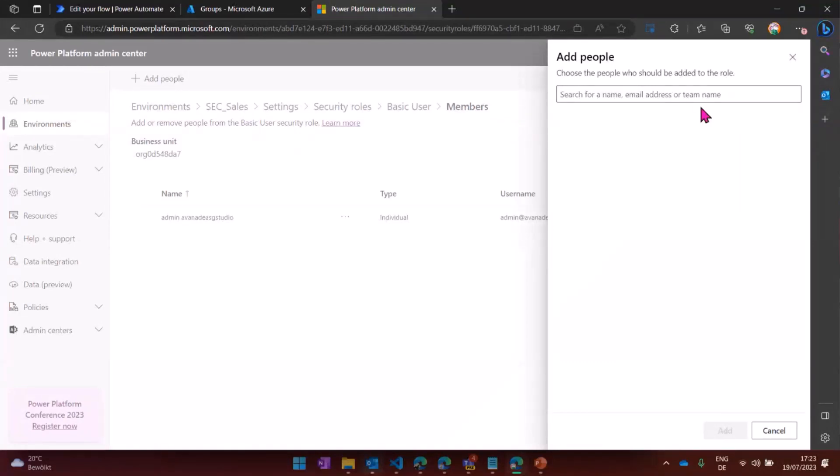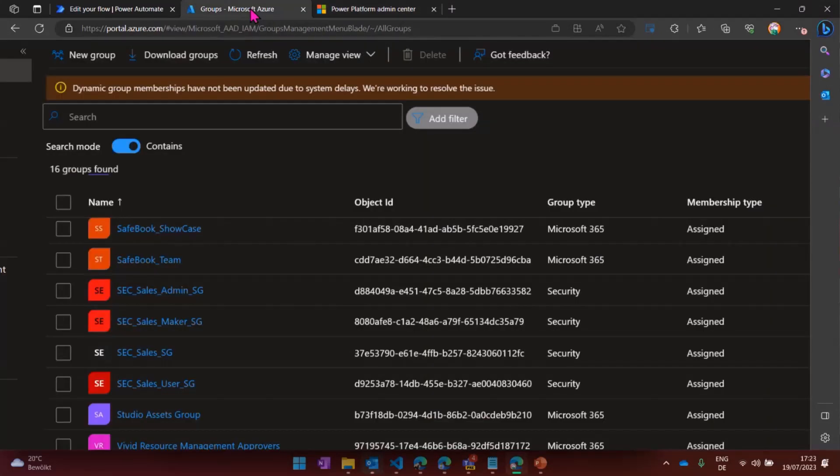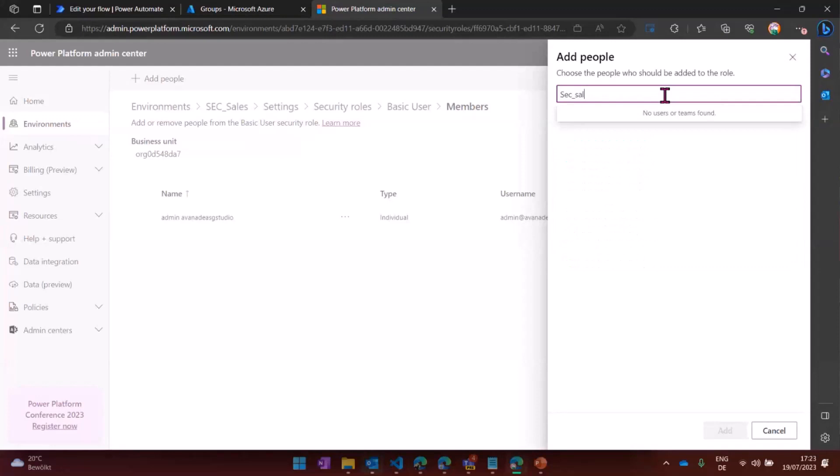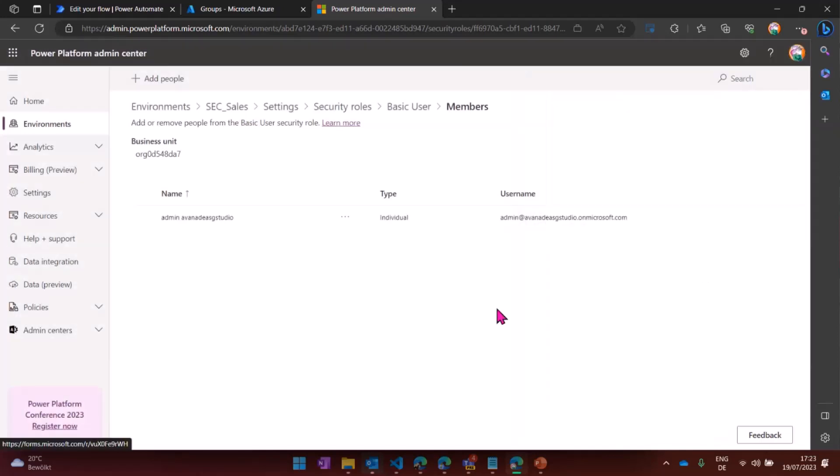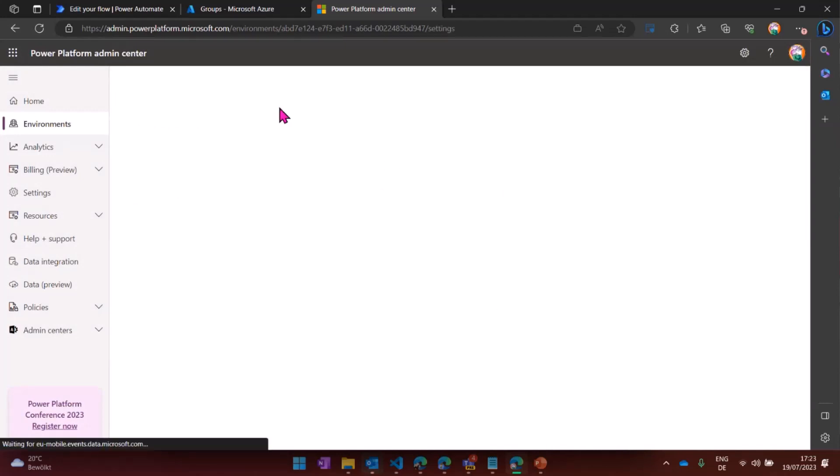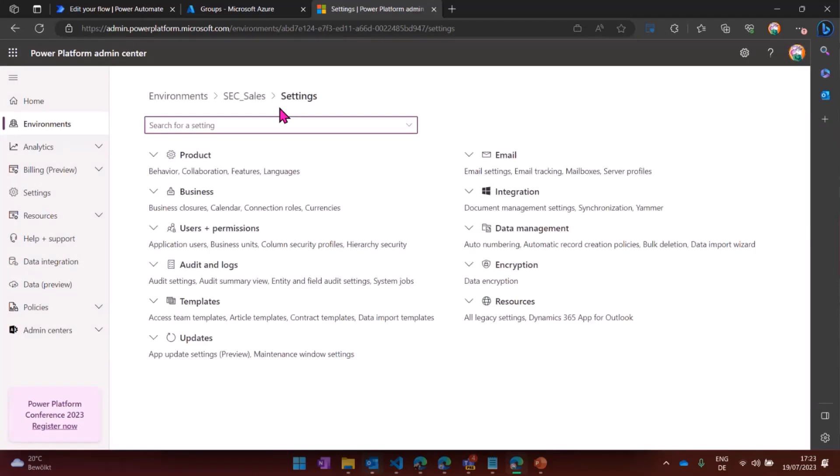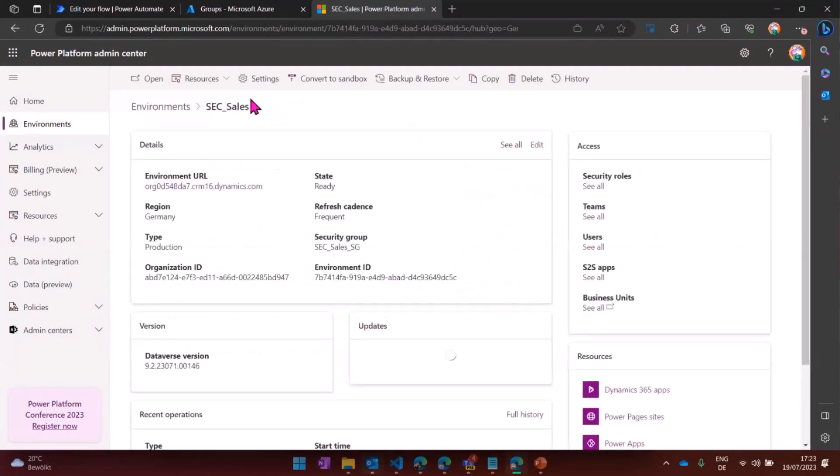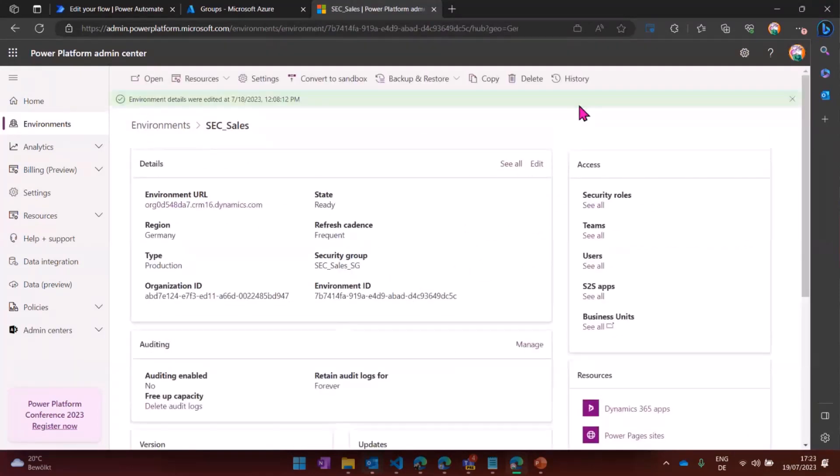I thought at first, I could assign a group here. Security sales admin, for example. And if I try that, no user or teams found, because this is really important. It says teams and not groups. So I was trying to add a group. And that was a point where I started to work, because I'm really lazy.